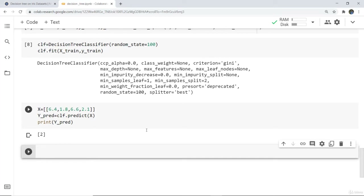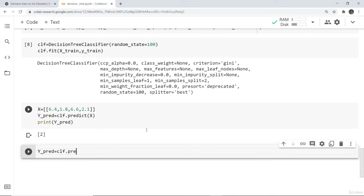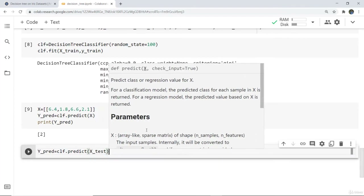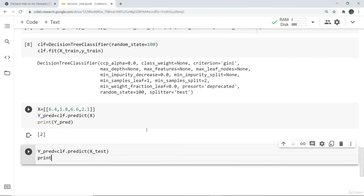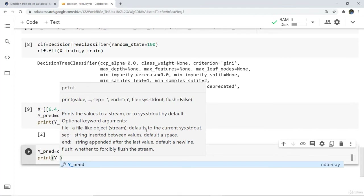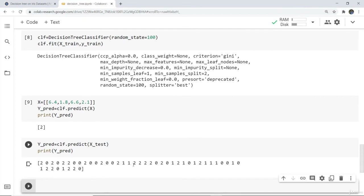Next, we are going to make predictions on the full x test set — the testing data. We write y predict equals to clf dot predict x test, then print y predict. You can see it generates predictions for all test data that were passed, so our trained model has been used for predictions.